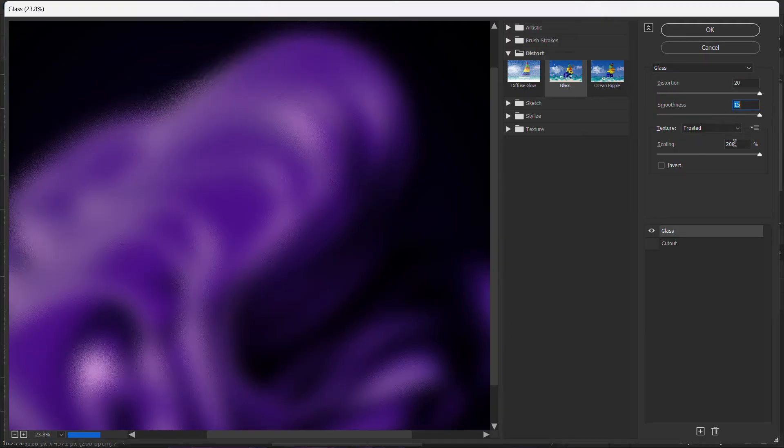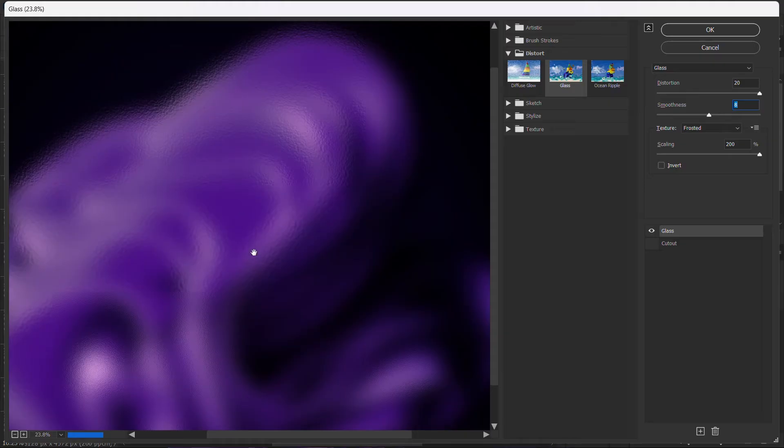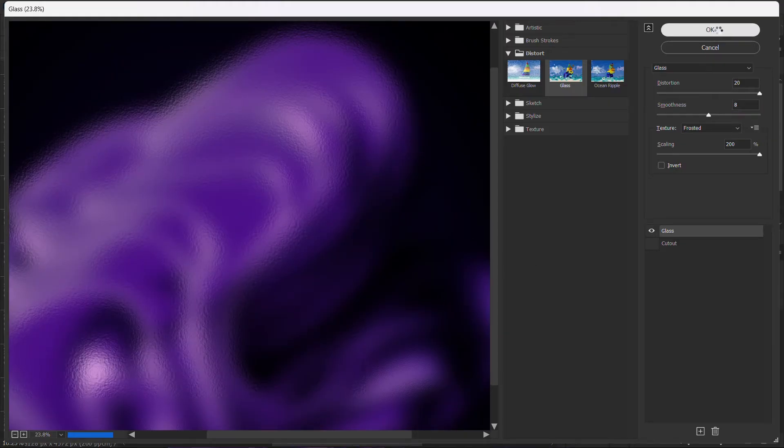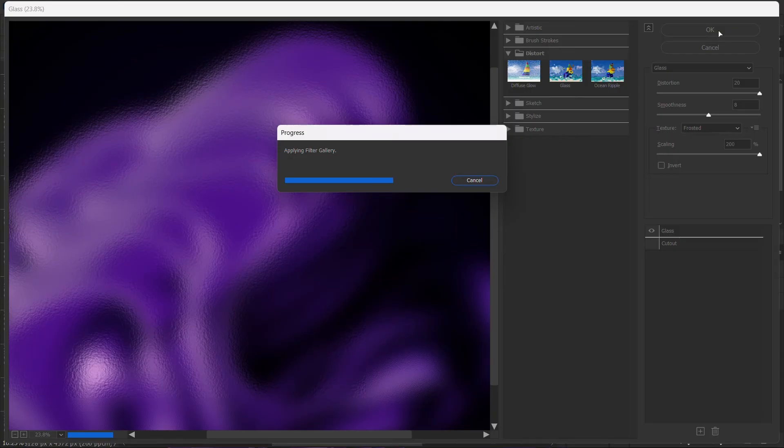You can also increase the smoothness if you want, but I'm not going to reduce it. I want the thing to show very well. We have this glass feel to it already.